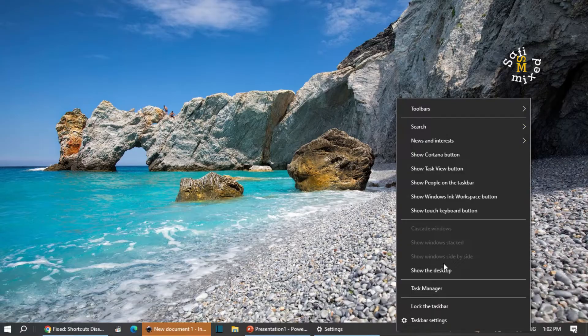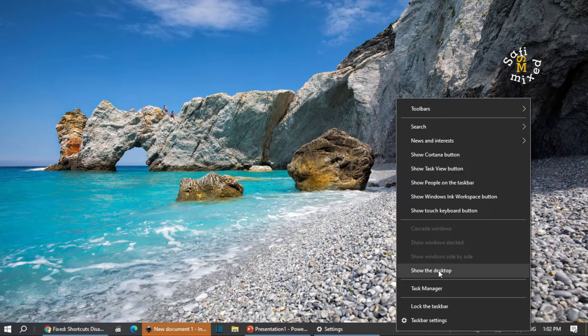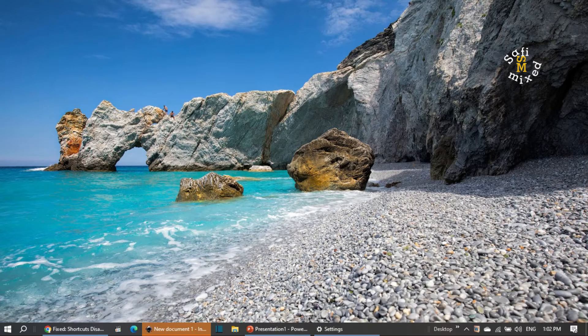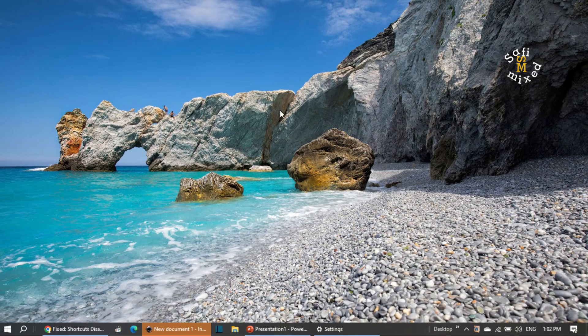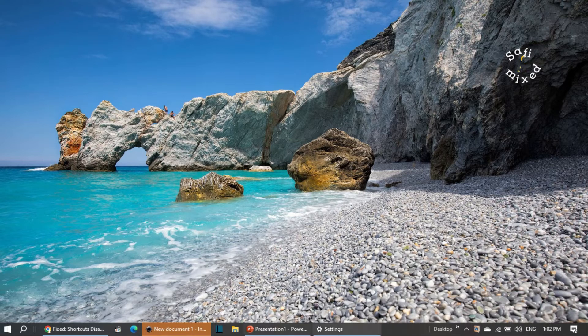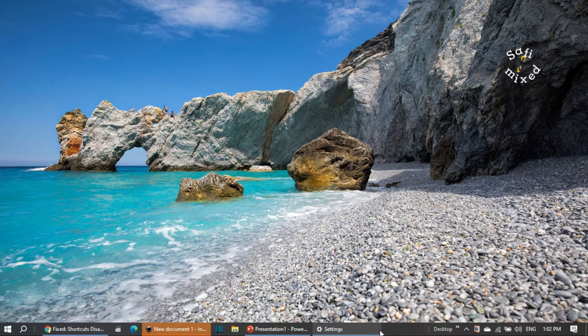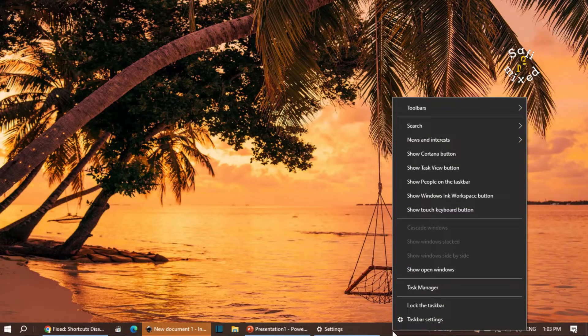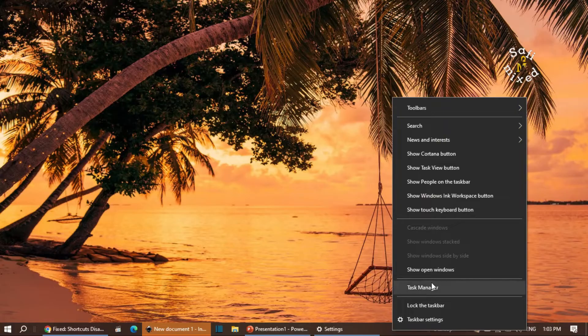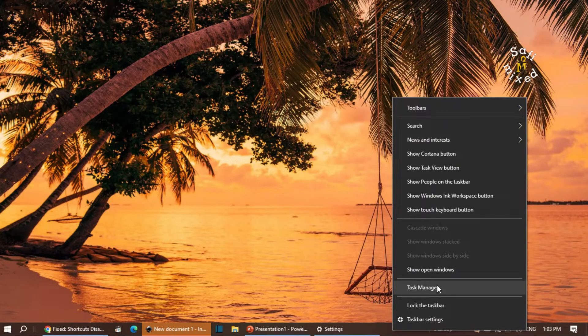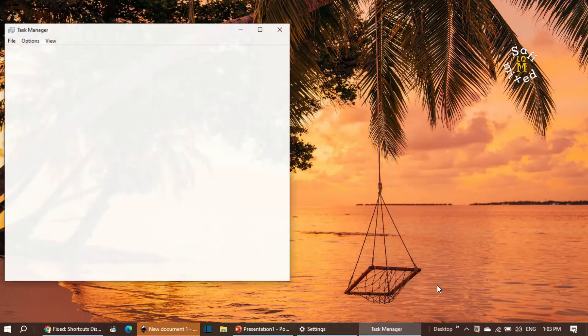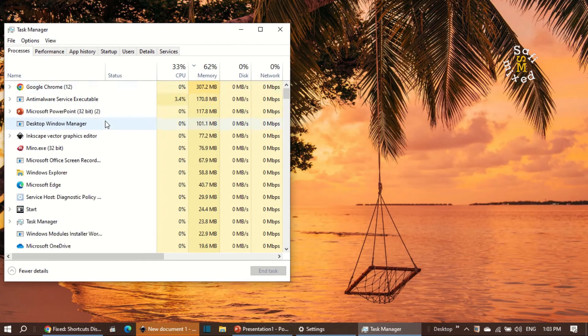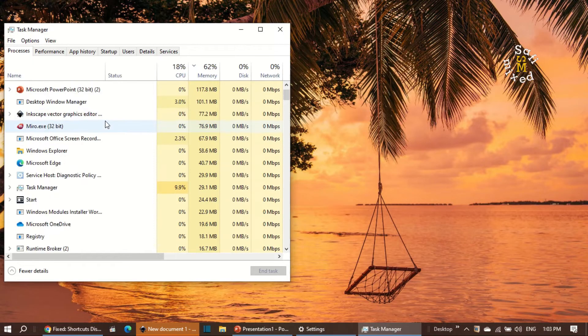right-click on the taskbar again and search for Windows Explorer. Right-click on Windows Explorer and click Restart. After restarting, the icons of the